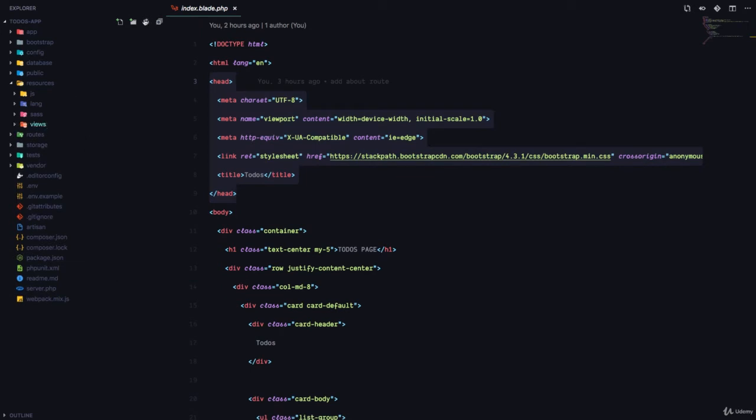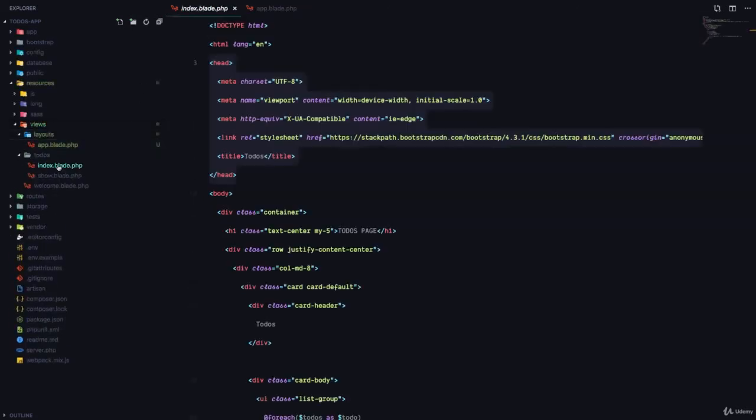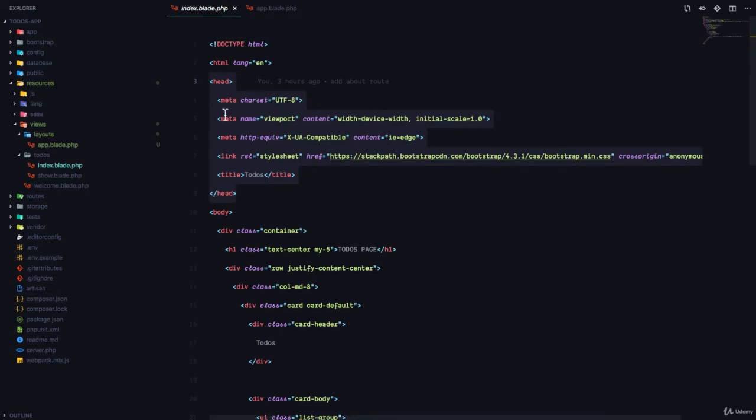In the views, I'm going to create a folder called layouts. And here, I'm going to create a file called app.blade.php. Now, everything that is duplicated within these two files, I'm going to move into the app.blade.php.